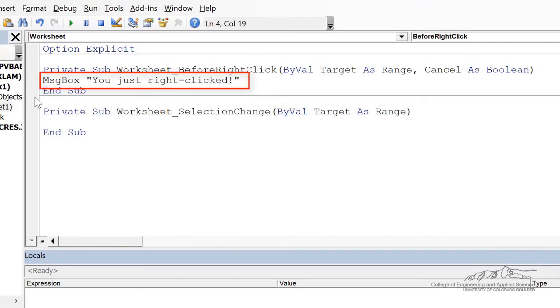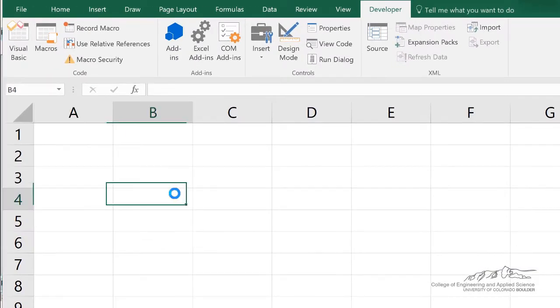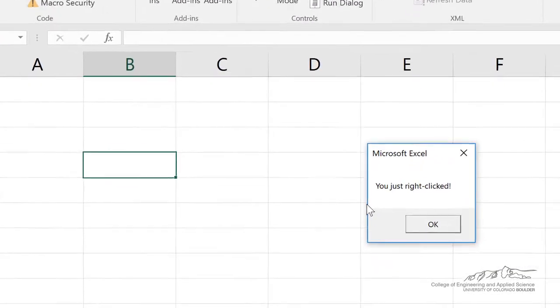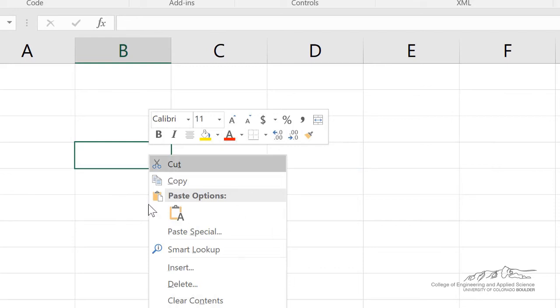So if I go to sheet 1, and I right-click, then it's going to bring up that message box, and then it brings up the normal right-click menu.